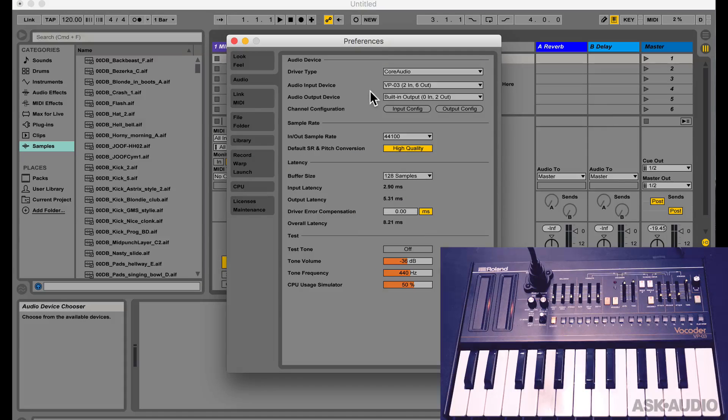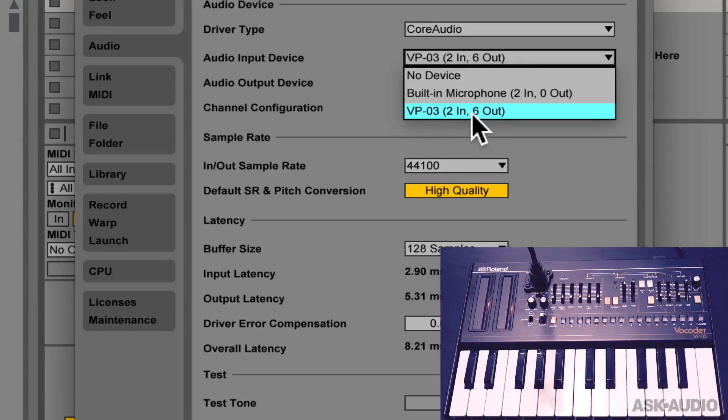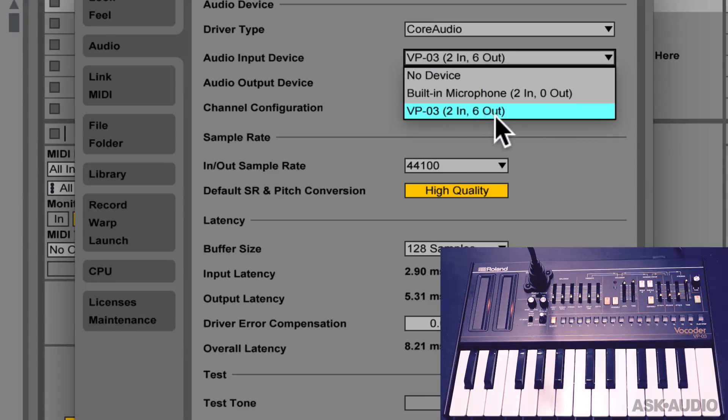Back in the preferences, you will see the VP03 device has 2 inputs, but has 6 outputs. So, let's see how we can make use of that.